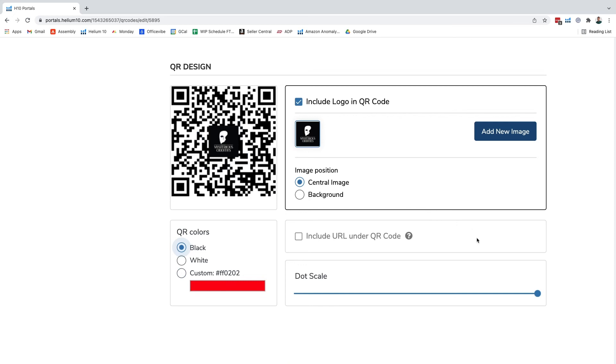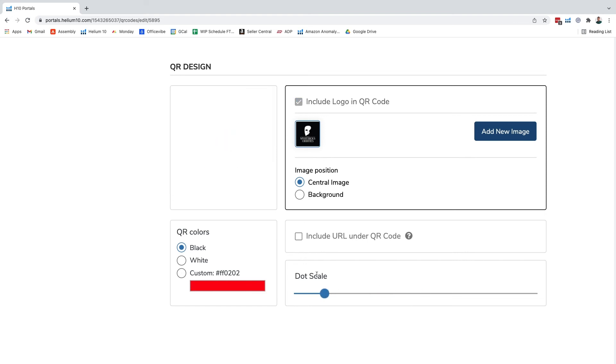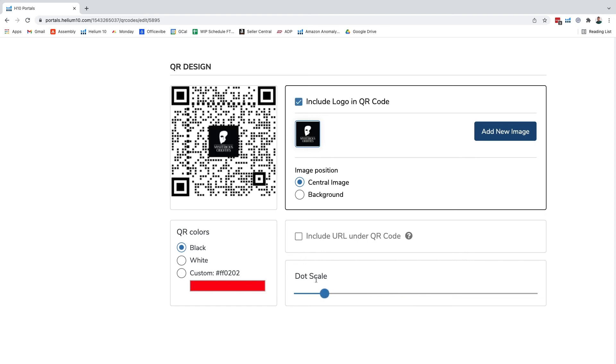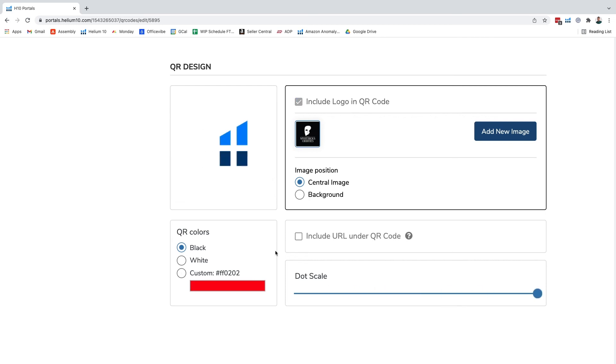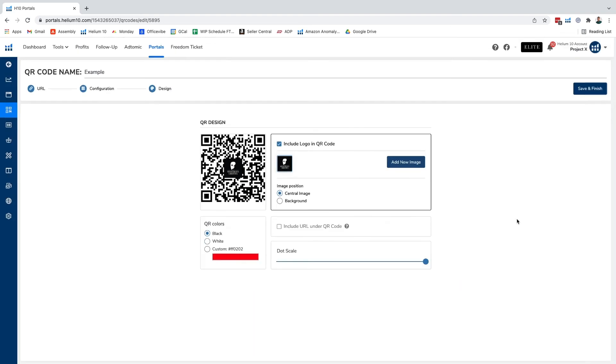You can also manipulate the dot scale here. It's really up to you if you want to do that. We do know that occasionally you can experience errors if you go super small, so it's best to just kind of keep it normal or a little bit at least intermediate around here, but again entirely up to you and your business.